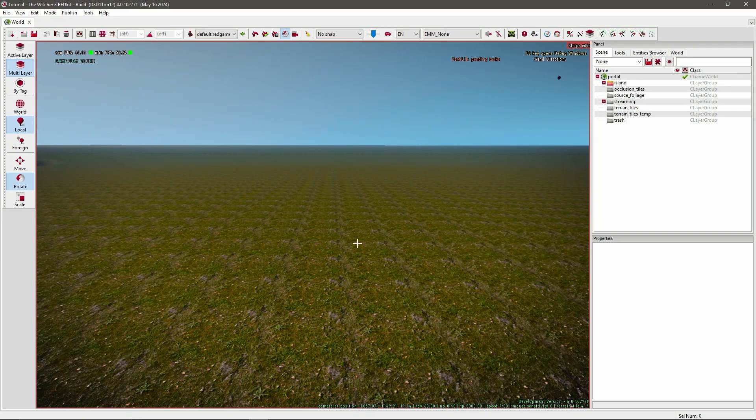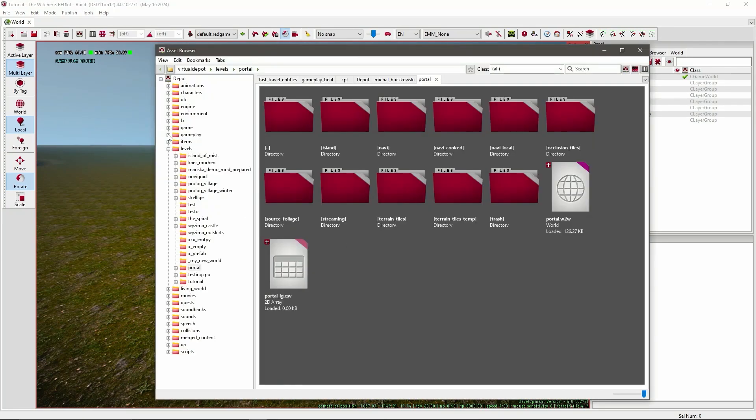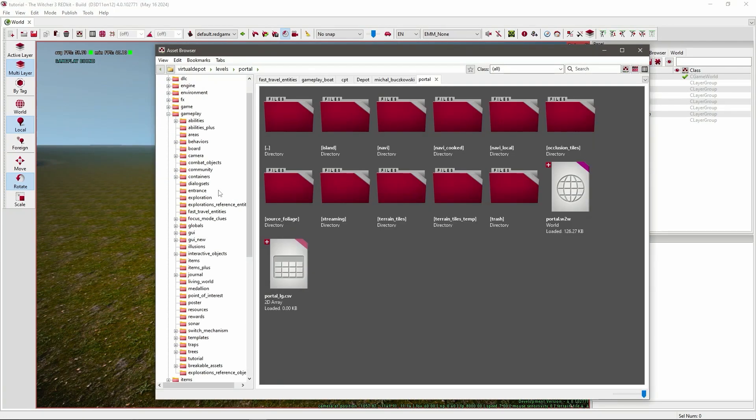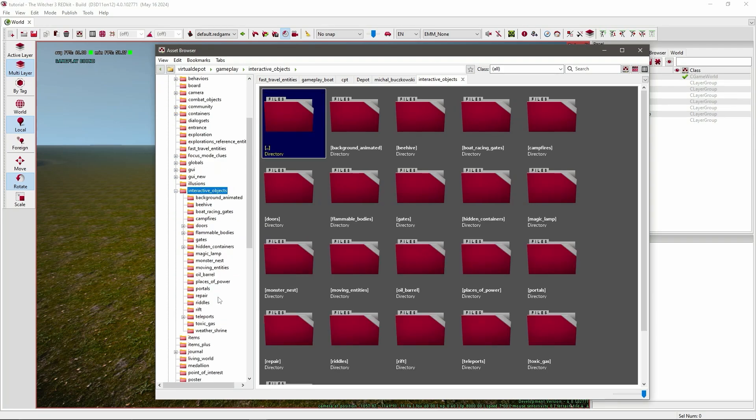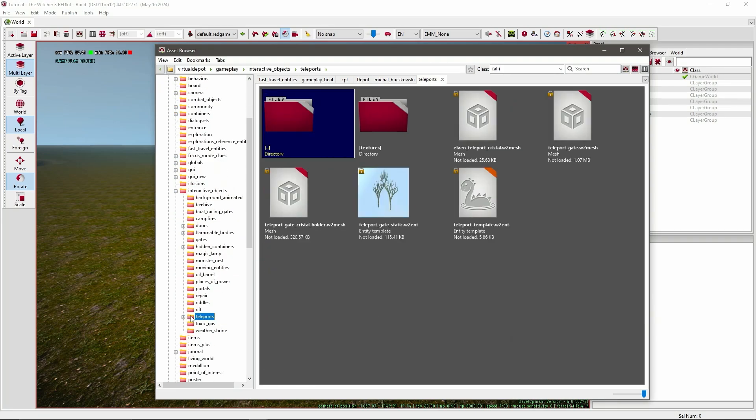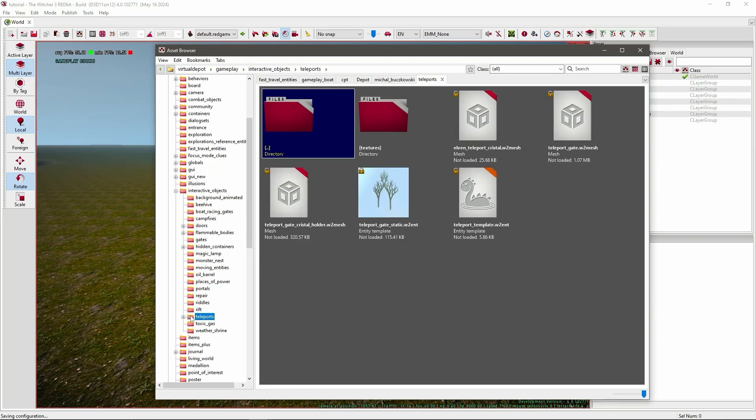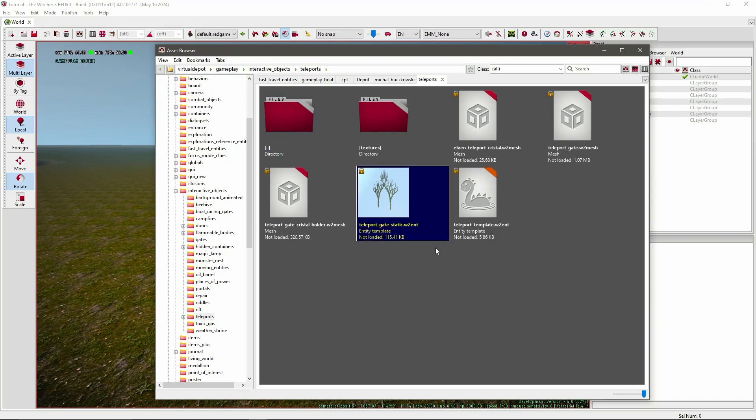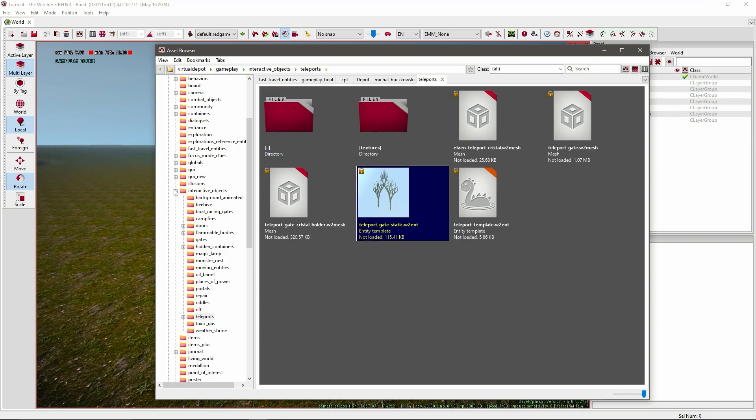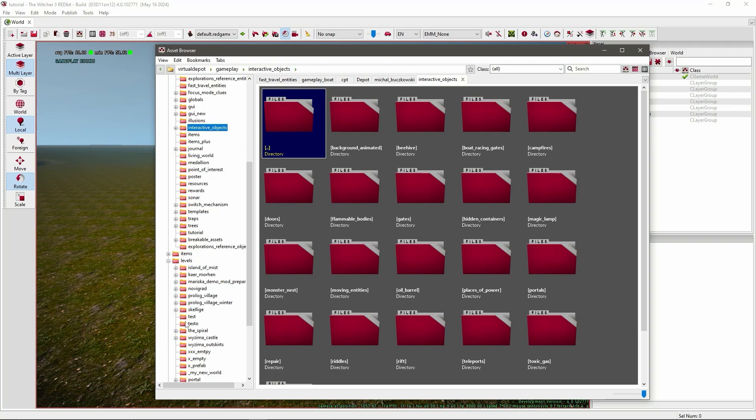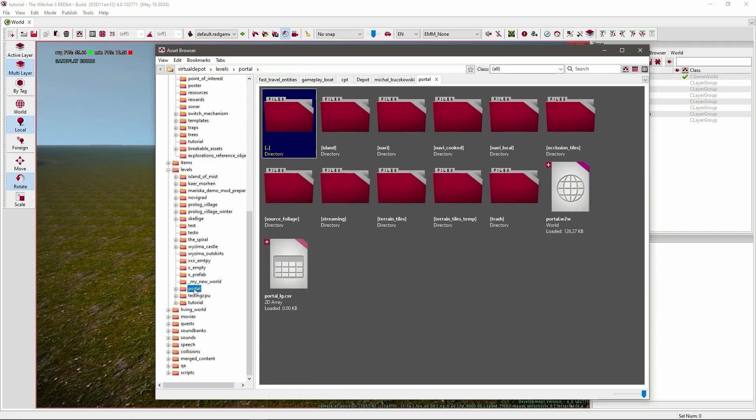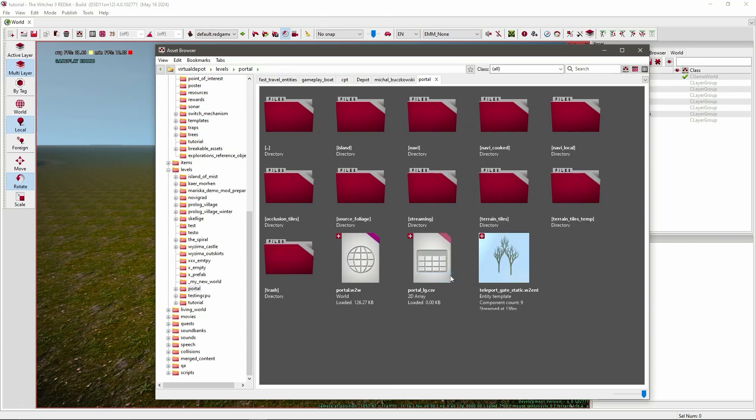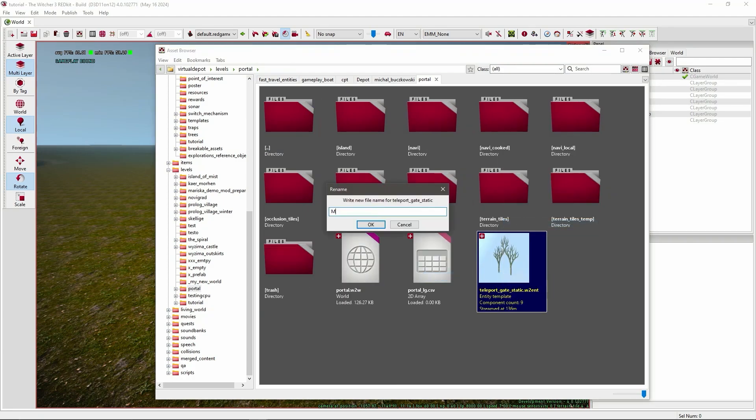So to start, go to your asset browser and navigate to Gameplay, Interactive Objects, Teleports. In here is an entity template called Teleport Gate Static. I usually copy it and go to My Own World. Your world should be located under Levels and then the name you've put there. And then just paste it. Also just rename it to My Portal Template.